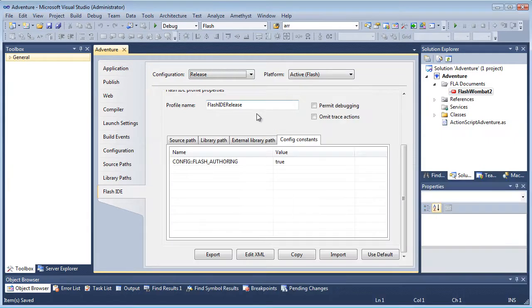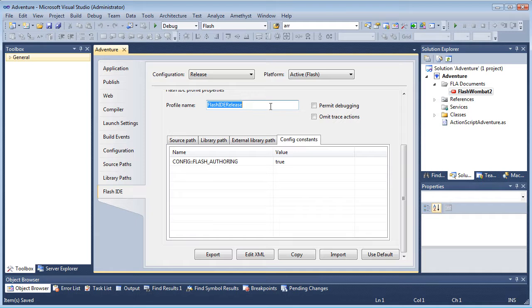These let you create groups of settings to switch, for example, between a debug and release configuration, or do conditional compilation.